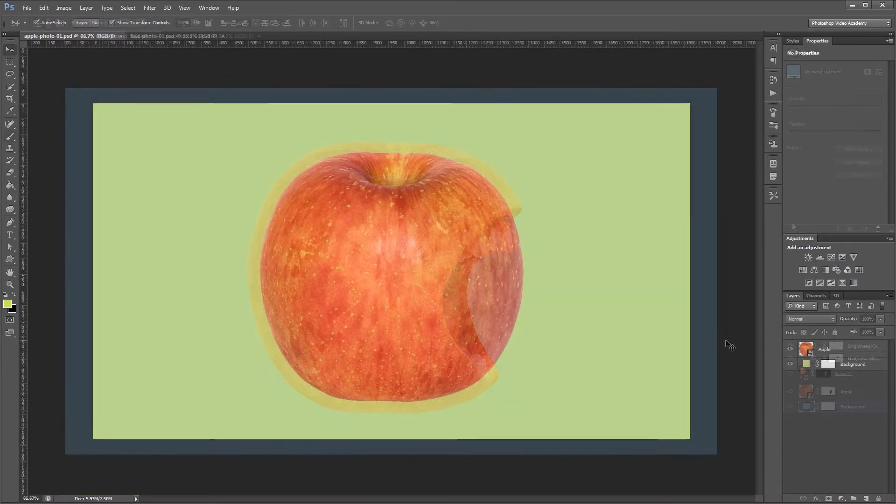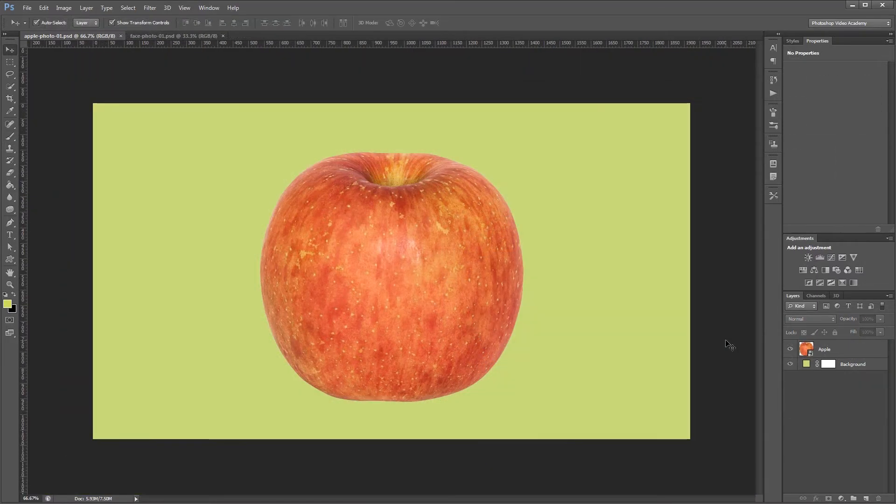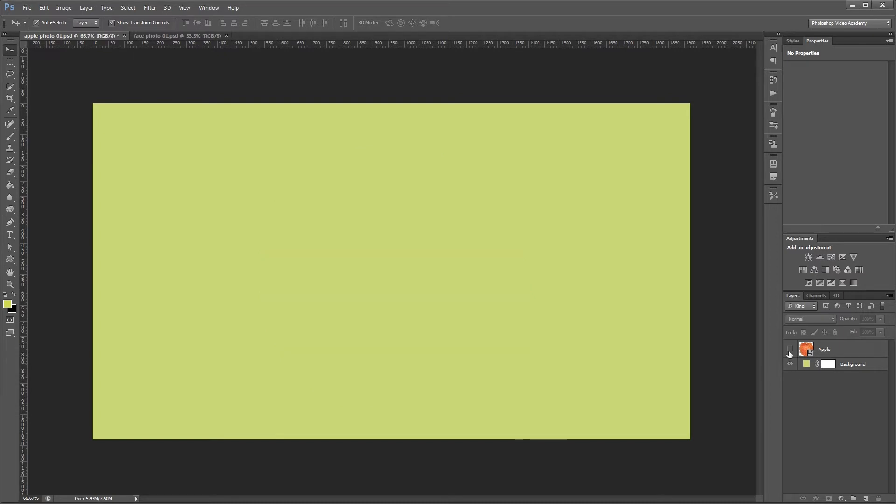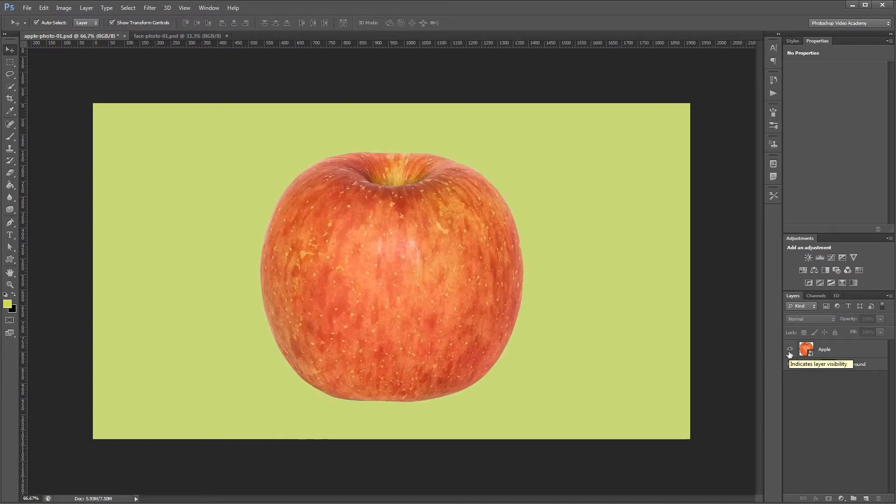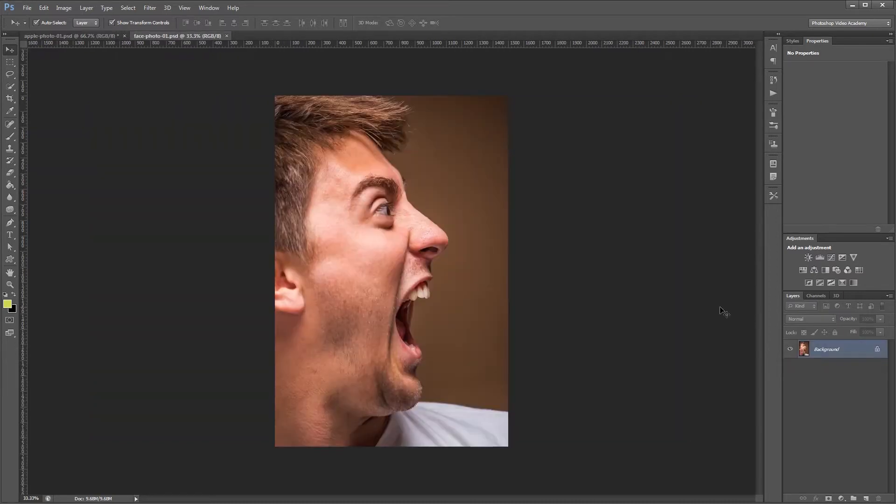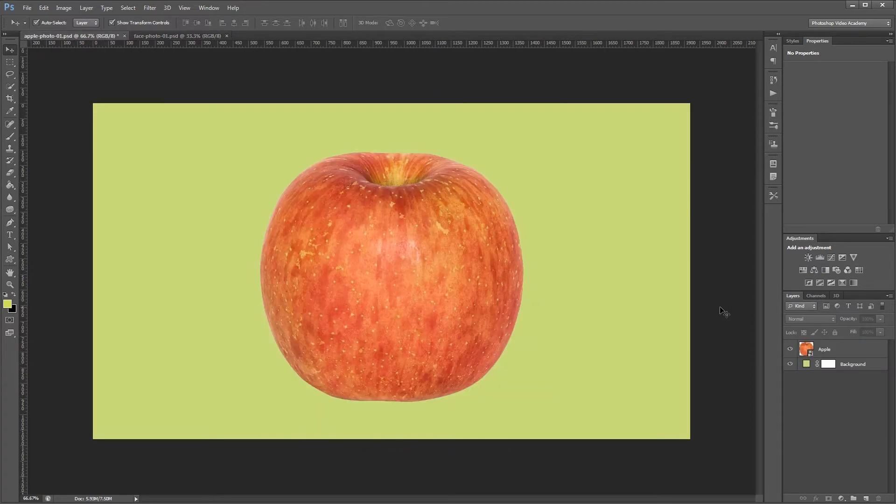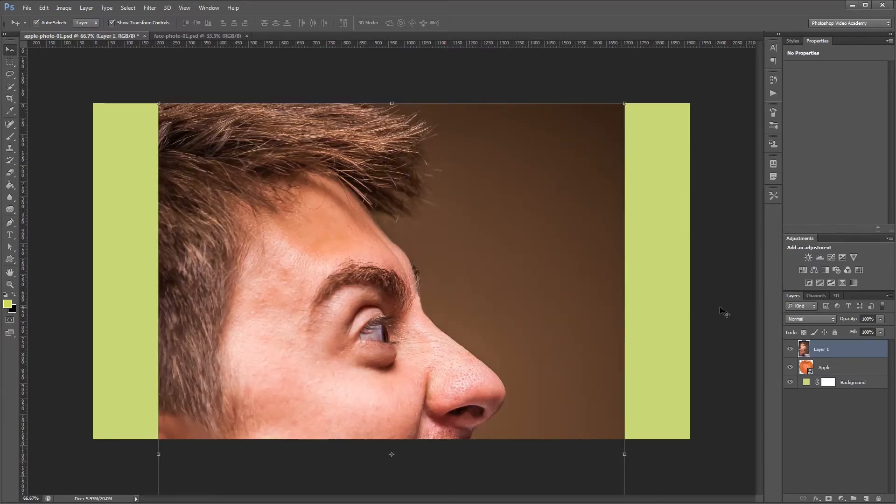Now I've already cut out my apple with the pen tool and converted it to a smart object. That way we can work with it later without any loss in quality. So I have my apple on one layer and my background on another. The first thing we need to do is copy our face photo into our apple photo. So I'm going to select this photo, copy it, and paste it in.